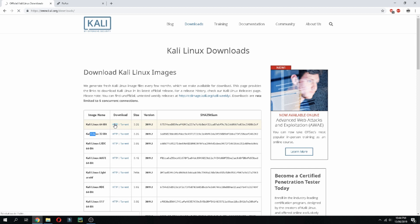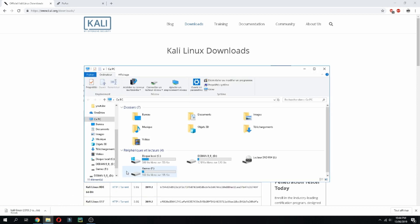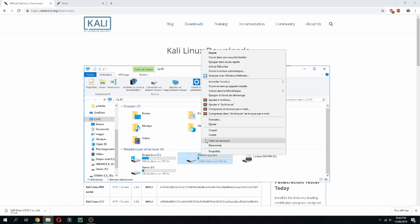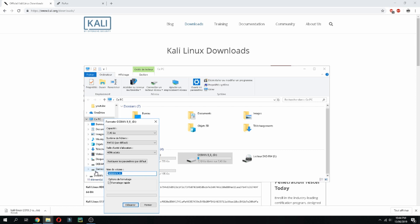And it will start the download. Okay, I have already downloaded, so I will cancel. And now let's format the USB. So this is my USB called Debian. So right-click and click on format, and give a new name: Kali Linux 2000 or just Kali Linux, and launch.